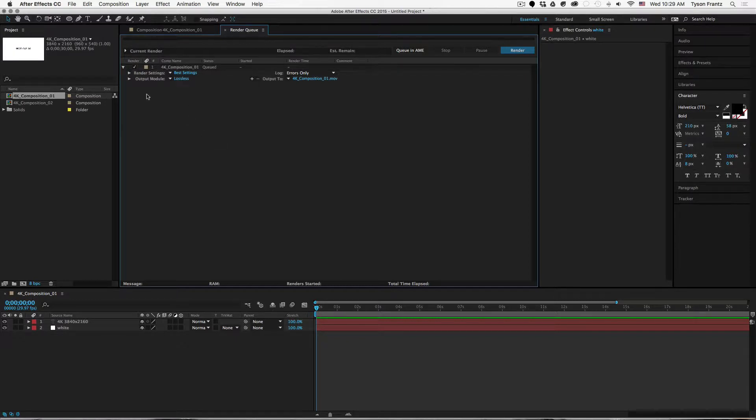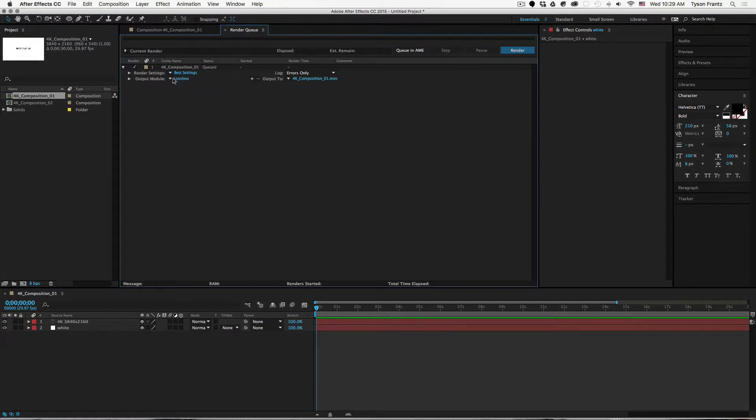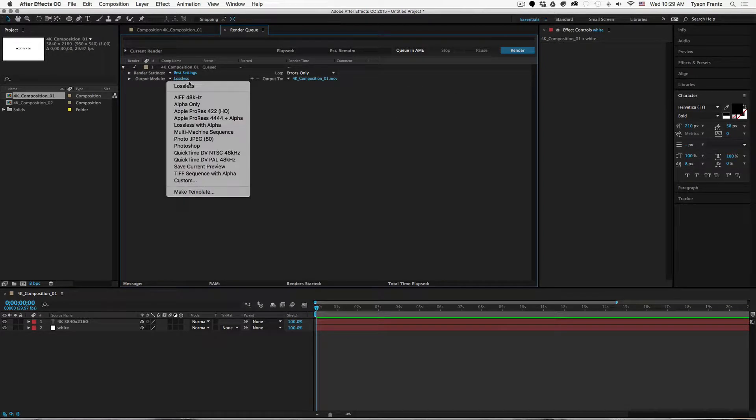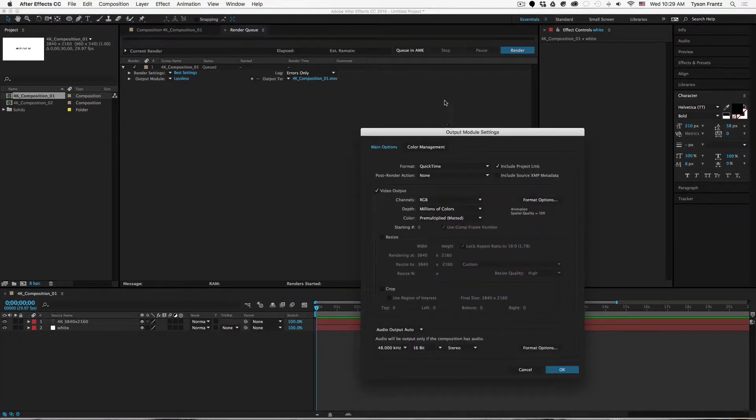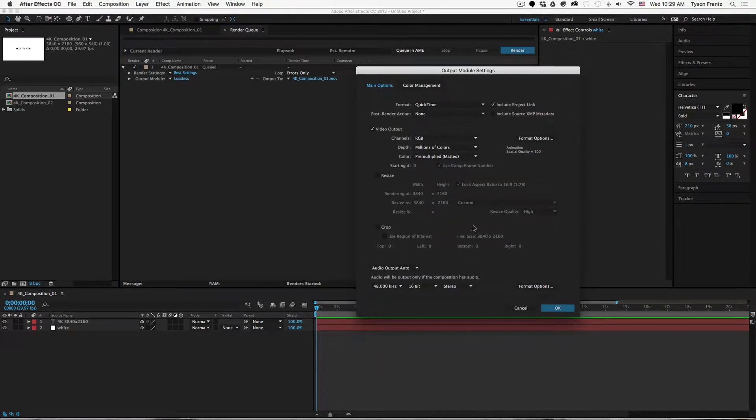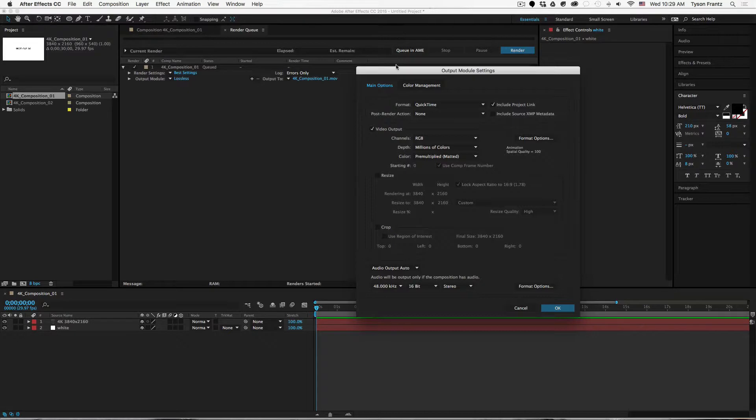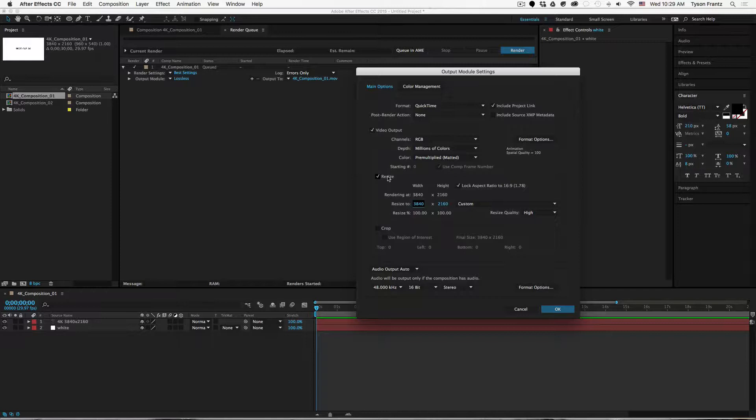And then where it says output module, we just click on the blue text here, whatever preset is set here. It doesn't really matter. We just click on this text which brings up the output module settings.